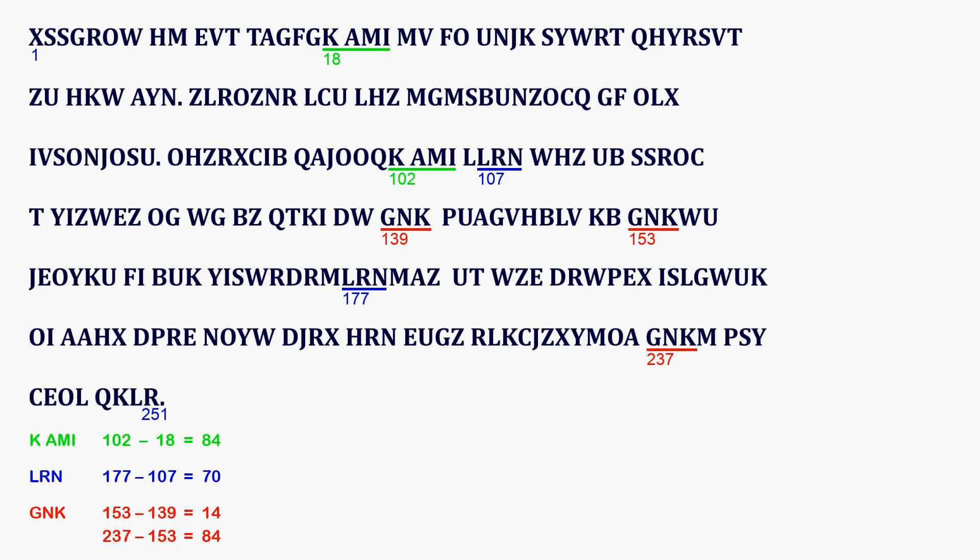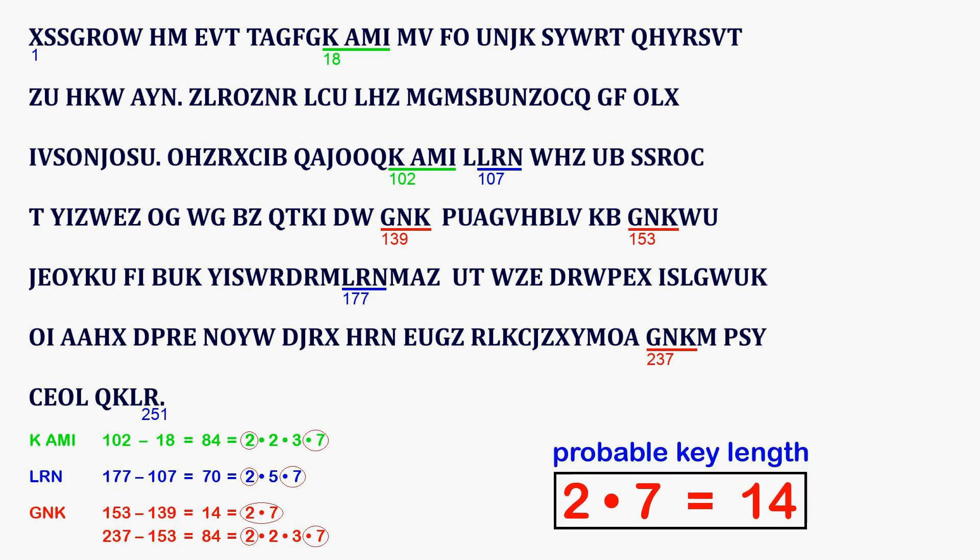Now we divide the distances 84, 70 and 14 into their prime factors. 84 equals 2 times 2 times 3 times 7. 70 equals 2 times 5 times 7. 14 equals 2 times 7. What they all have in common is 2 times 7, which gives 14. It is therefore very likely that the original text was encrypted with a key phrase of length 14.